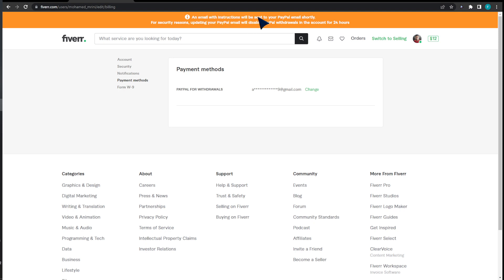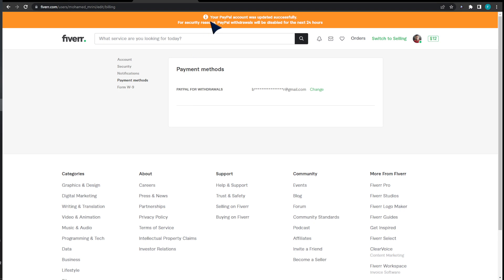For security reasons, updating your PayPal email will disable PayPal withdrawals in the account for 24 hours, so your account doesn't get hacked or anything like that. After refining my email, my PayPal account was updated successfully.